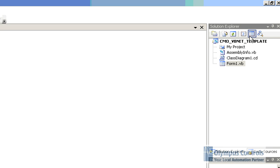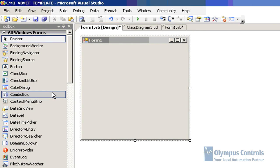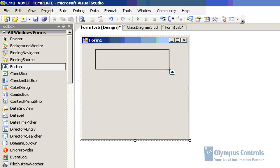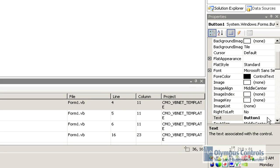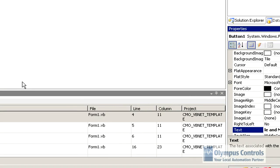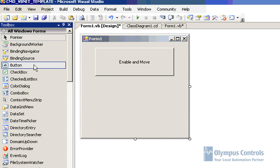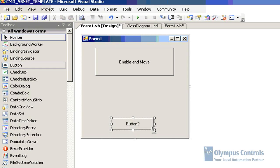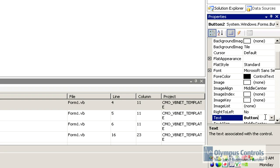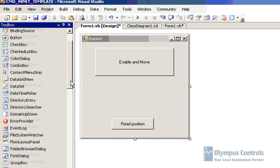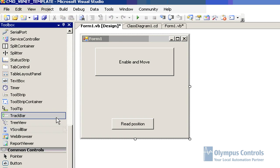Now we can come back to the form. We're going to just put a couple buttons on here. Here we will do an enable and move button, so this will enable our motor and move it. And we will put another button that we'll use to read the position at the end. And now we will put on a little text box for reading that position.